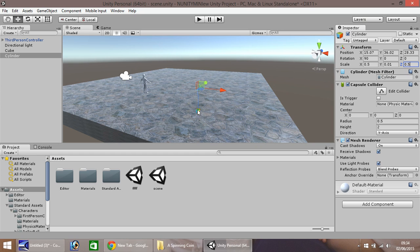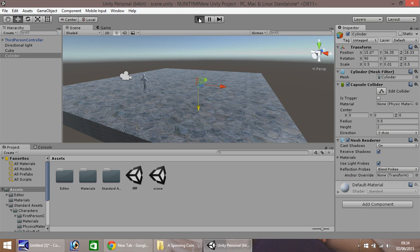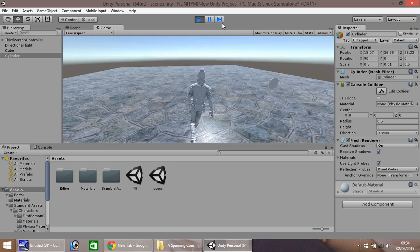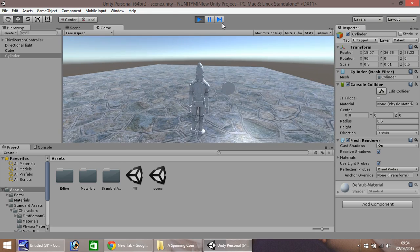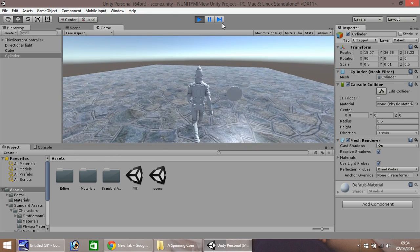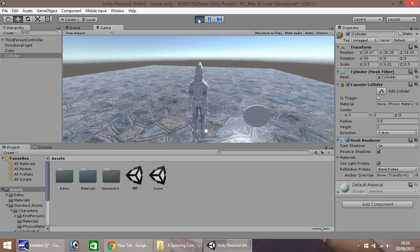So let's drag it above our floor a little. So now when we press play we should be able to see our coin is there but it's grey and it's not doing a whole lot.